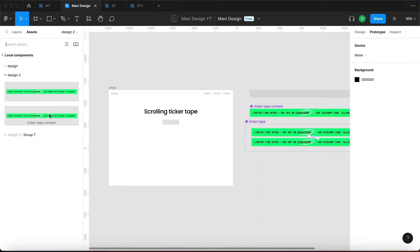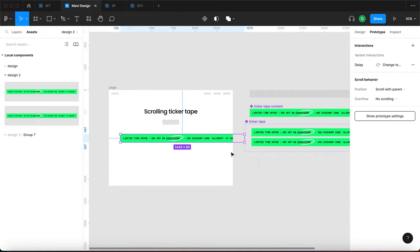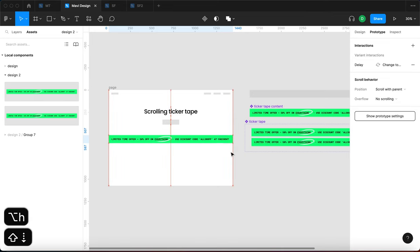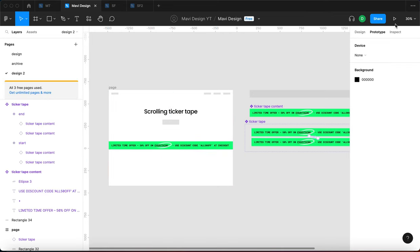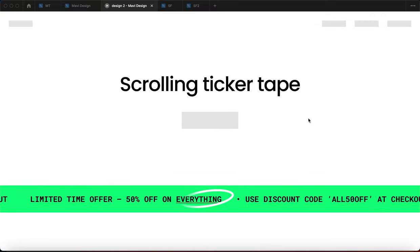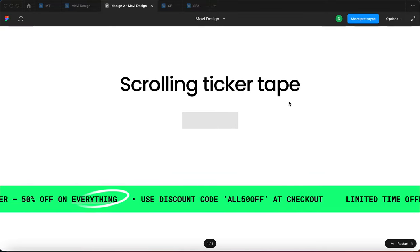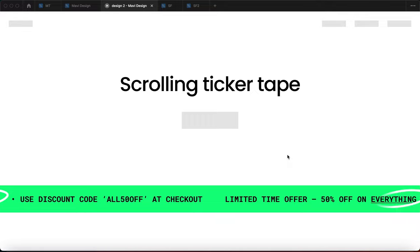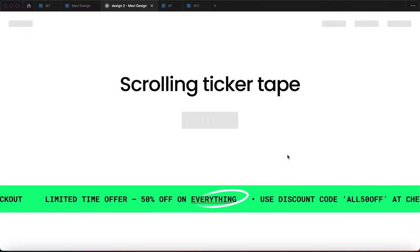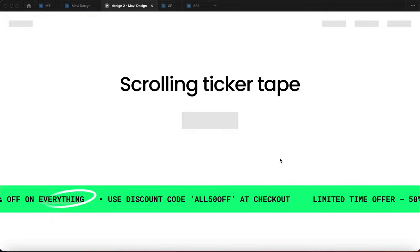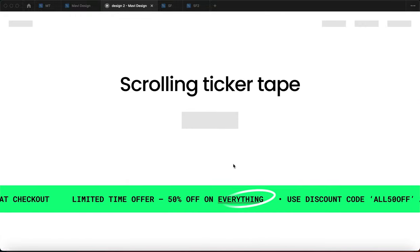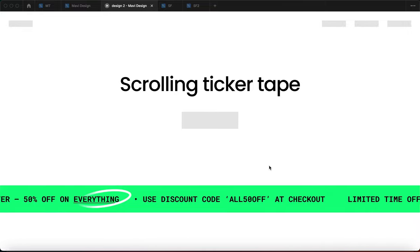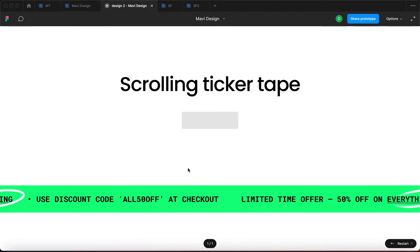Now I'll go to Assets and select 'ticker tape' — not ticker tape content — and place the ticker tape component onto my screen, center it, and put it right here. Then I'll launch the prototype — and here's the final result. We're on the page and it just keeps moving continuously. We've created a loop so it keeps going wherever you scroll.